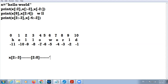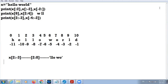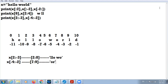According to the range 2:8, the string is 'llo wor' — L, L, O, space, W, O. Now for x[-4:-2]: add the length — minus 4 plus 11 is 7, minus 2 plus 11 is 9 — so x[7:9]. That means the characters at indices 7 and 8 are 'o' and 'r'. The combined answer is 'llo wor' and 'or'.